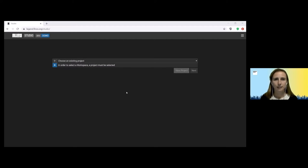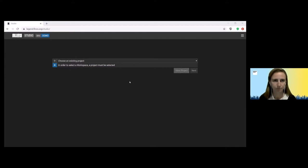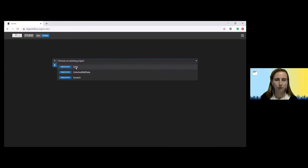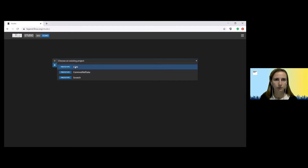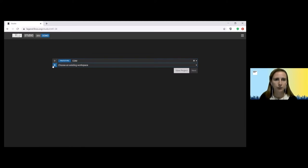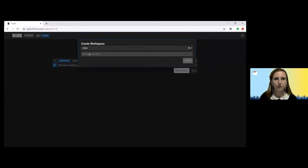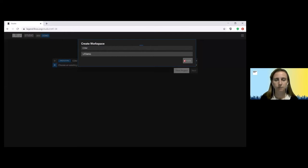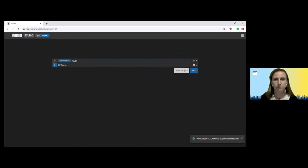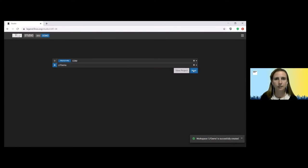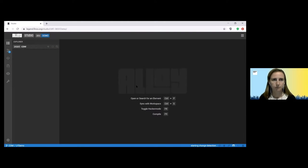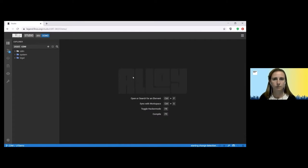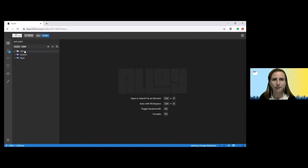So let's get started with our demonstration, hopefully you can all see my screen. So we are going to use the CDM I just spoke about as part of the demonstration and this is available in the external version of Legend. So if you choose the project you can then create your own workspace. So for this I will call it lfdemo and hit create. Once that's ready for you, you can hit next to open your workspace. And now we're all set.